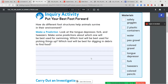You're going to have a number of different materials: safety goggles, plastic containers, water, gravel, tongue depressors — those little wooden sticks the doctor puts in your mouth — a fork, tweezers, and colored pencils. For this activity, you'll look at the different tools and make predictions about which one will be best for swimming, which will be best for picking things up, and which will be best for digging in debris to find food.